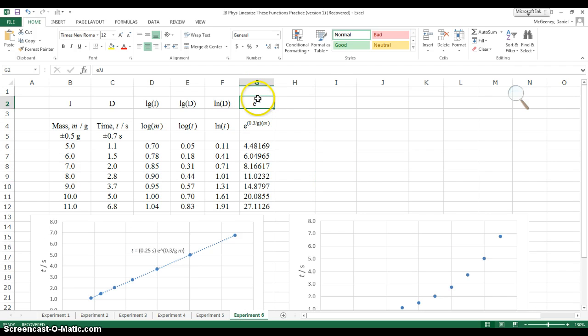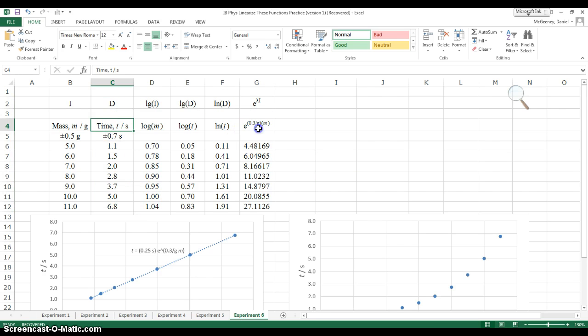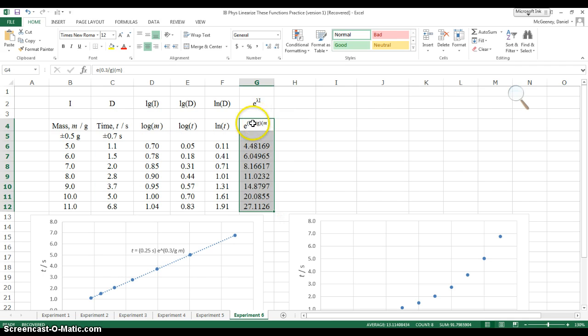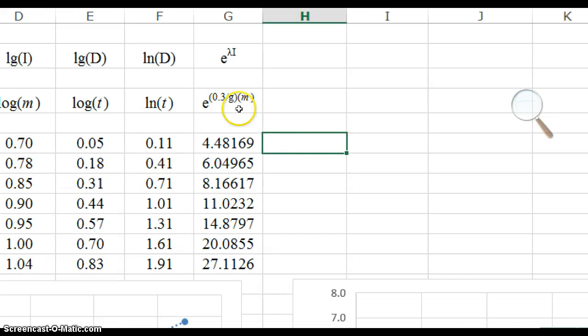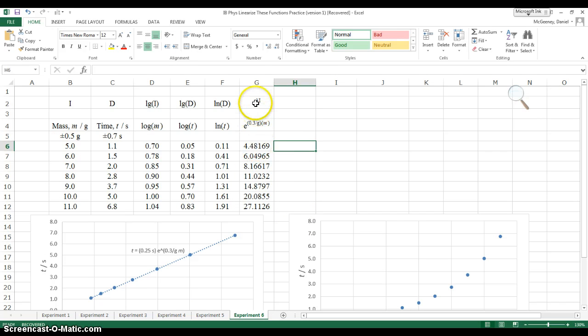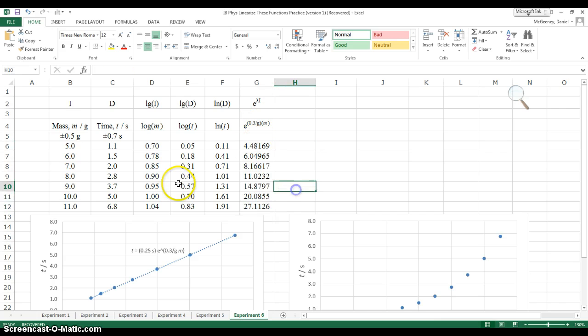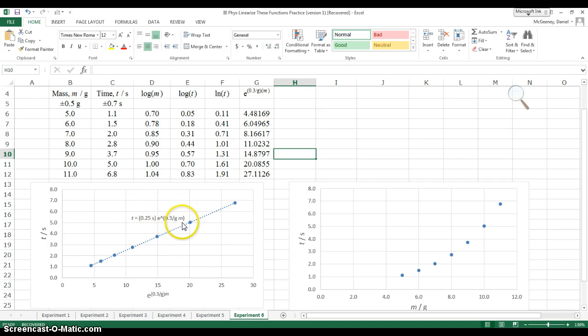So the last graph we made was the dependent variable, which in this case was time, against e to the lambda i, which in this case is e to the 0.3 times mass. Watch this video in HD, by the way, and here's how I've shown the units for my lambda. Okay then, now that I have these values, I made a final linear graph, it's shown here. I finished up my equation, that's what's shown here.